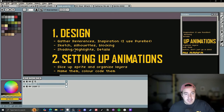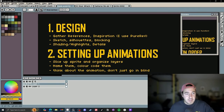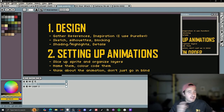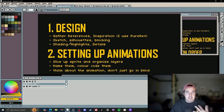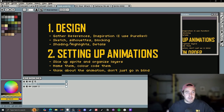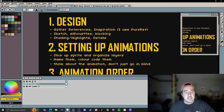To summarize: gather references, start sketching and blocking silhouettes, and once you're happy with those, start adding highlights, details, and shading. Then the next step is setting up the animation.